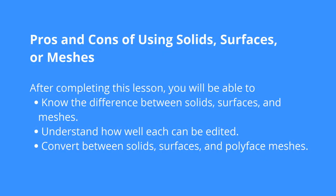BricsCAD has the ability to work with 3D solids, 3D surfaces, or 3D meshes. Which is best?